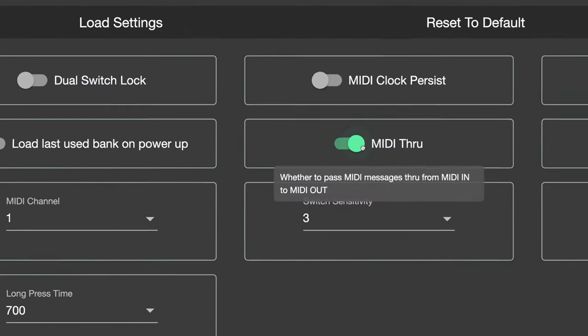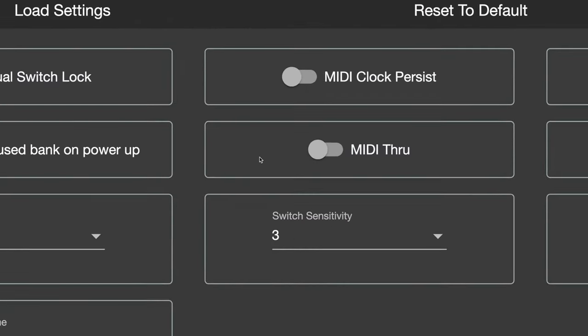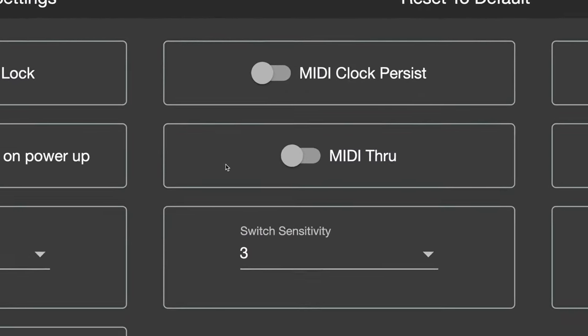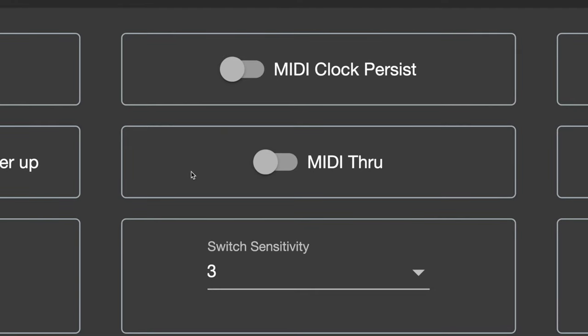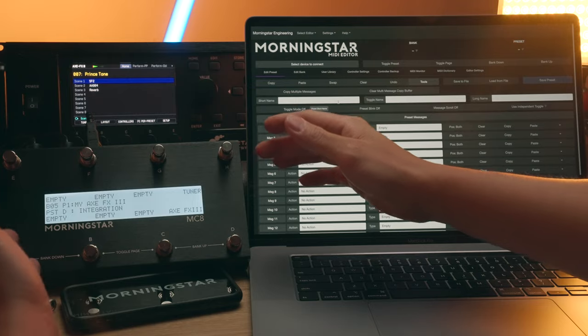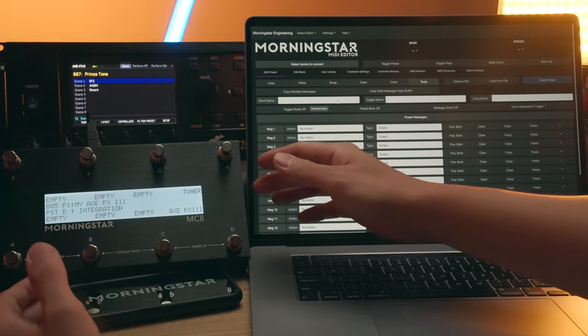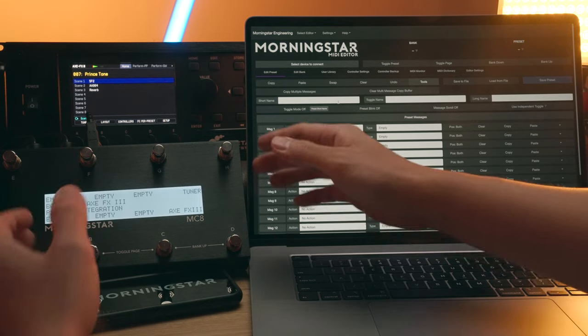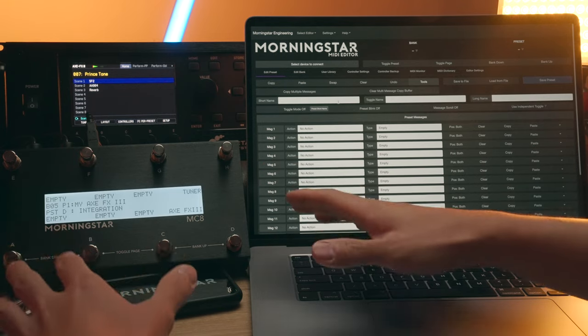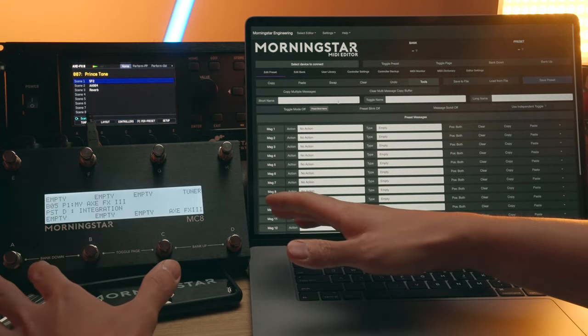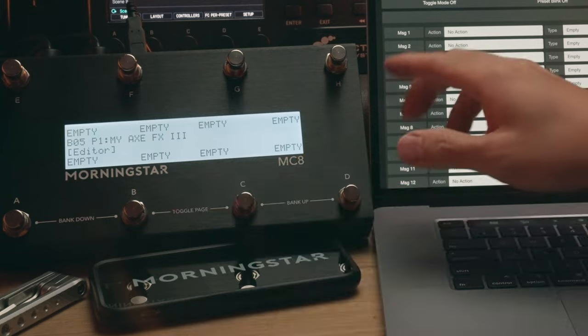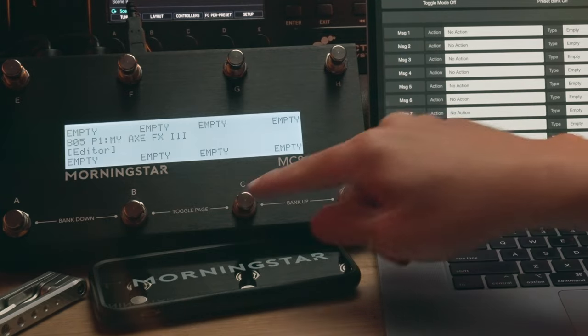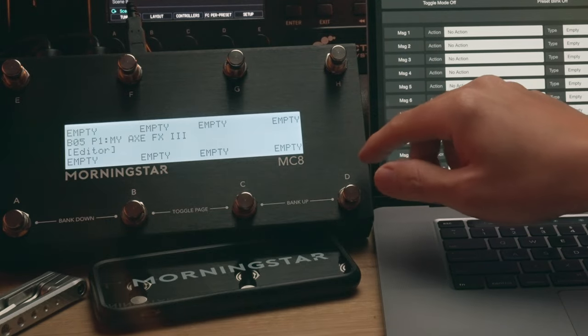Make sure that MIDI through is disabled on your Morningstar controller to eliminate the possibility of a MIDI loop which will cause your devices to freeze. With that, you're all set to start using Fractal audio integration with your Morningstar controller. You can program any switch on your Morningstar controller to enter integration mode.